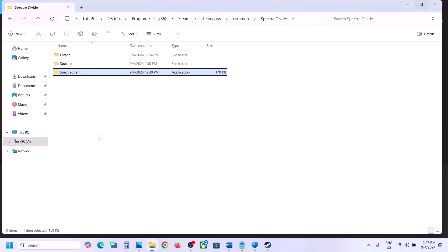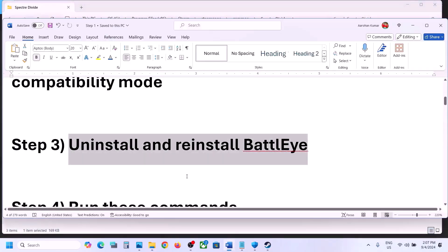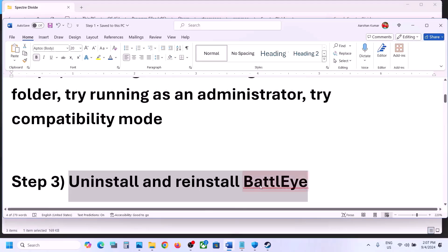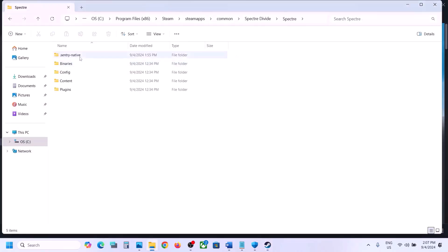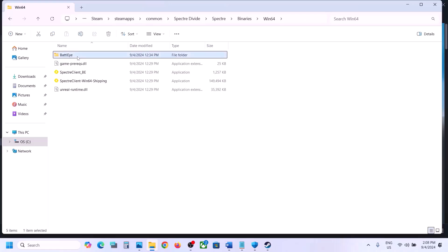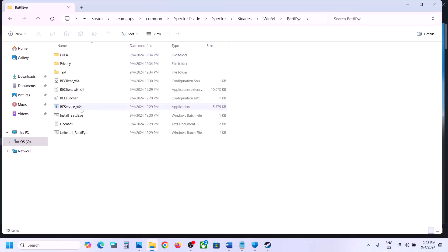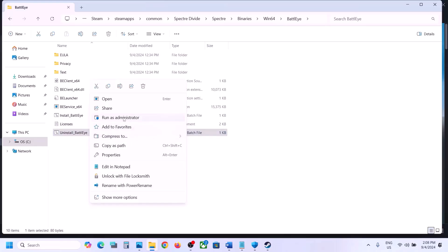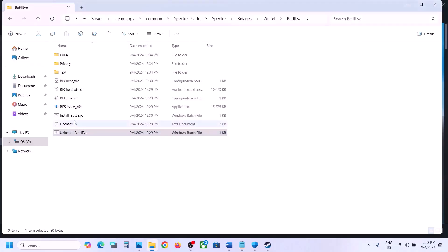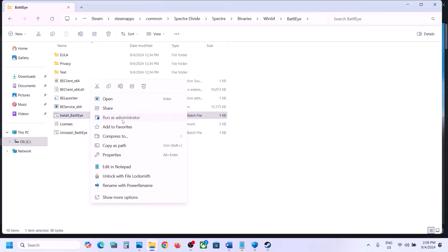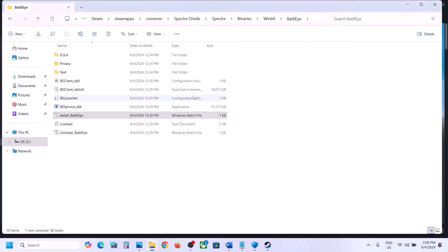Still not working? The next step is to uninstall and reinstall BattleEye. Go to the game installation folder, open the Binaries\Win64 folder, find the BattleEye folder, double-click it, then click Run as Administrator, click Yes to allow, and confirm the uninstall prompt. Once done, you can try launching the game and check.